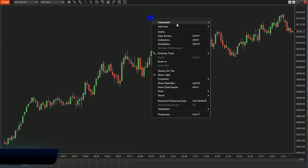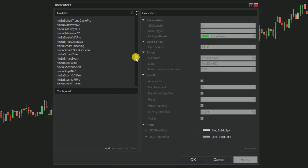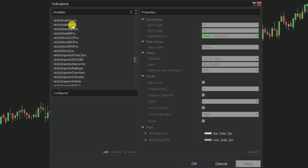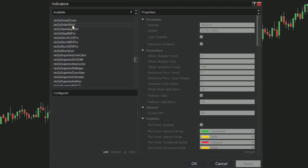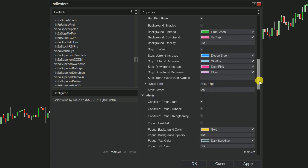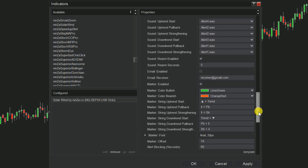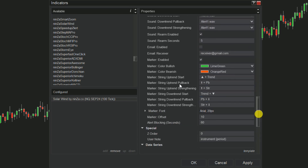Let's dive into examining these signals on the chart. Step 1: Open up the Indicator Settings dialog and find and add Ninza SolarWind. Step 2: Tweak the parameters by unchecking the Pullback Early box to turn off that function. Step 3: In the Alerts Condition section, make sure to uncheck Condition Trend Start and Condition Trend Strengthen boxes. This way, you'll only see the pullback signals on your chart.